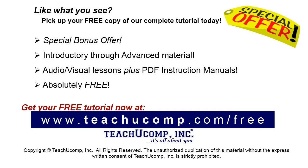Like what you see? Pick up your free copy of the complete tutorial at www.teachucomp.com/free.